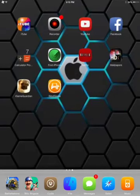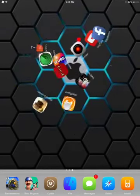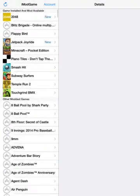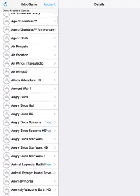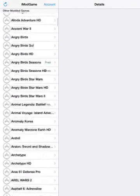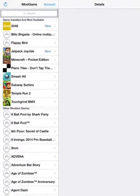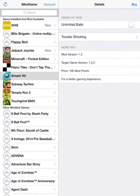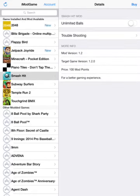So here's the mod, iMod Game. With this, you can mod any game you want. Like Smash Hit, unlimited balls, right?